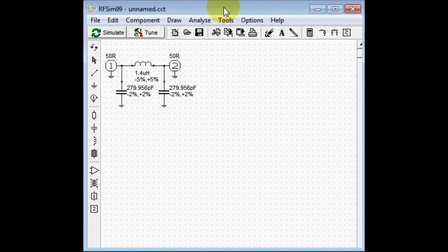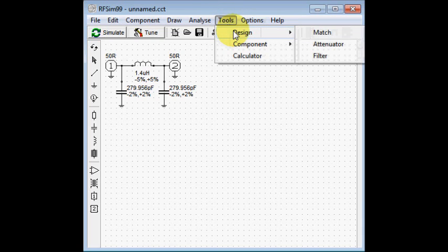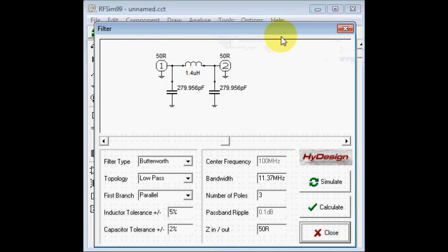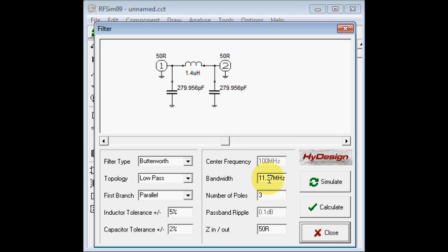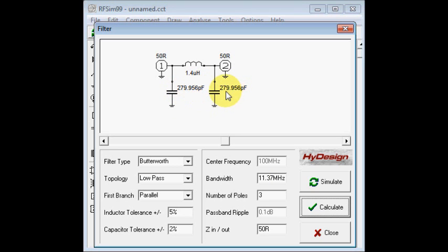I designed the low-pass filter with a shareware program called RF-SIM-99, which has a very convenient tool for designing filters. It brings up a new window, and we found that choosing a 3 dB cutoff frequency of 11.37 megahertz gives us a Pi network low-pass filter with capacitor values I had on hand. It is designed for 50 ohm impedance at the input and output.